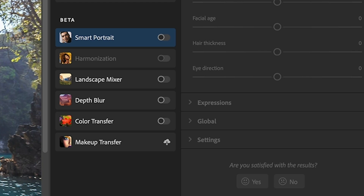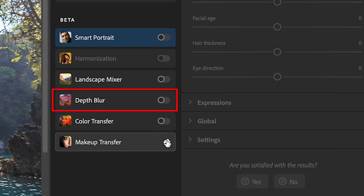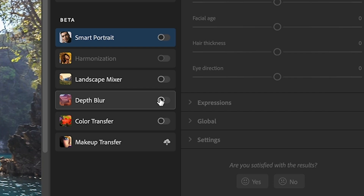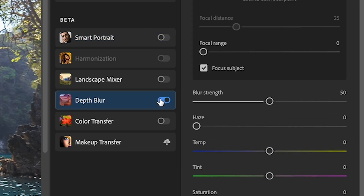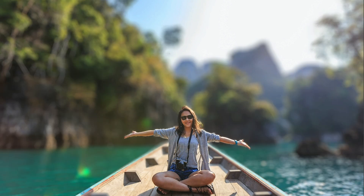Once the gallery pops open, we're going to want to use depth blur. Now, if you see the little cloud icon, click on that and it will download the filter for you, and just click to apply it. What happens is Adobe uses its AI, which is Adobe Sensei, to detect the edges.